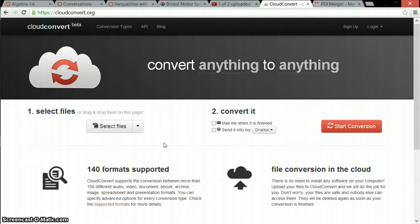Cloud Convert is a program that will allow you to change any file type into a comparable file type. Obviously, you can't do really weird things—your document won't suddenly become a video. It might be a video of your document, which is kind of boring, but it doesn't work like that.